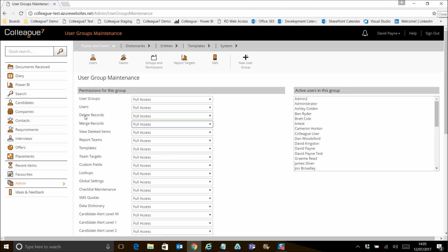We'll come to merge records, but for the moment we're just going to focus on deleting records and viewing deleted items. And obviously by setting the access to be able to view those records and run that functionality, that functionality is then present within the system.